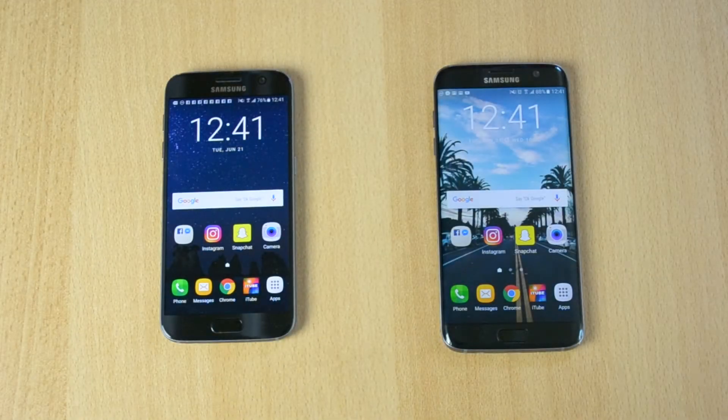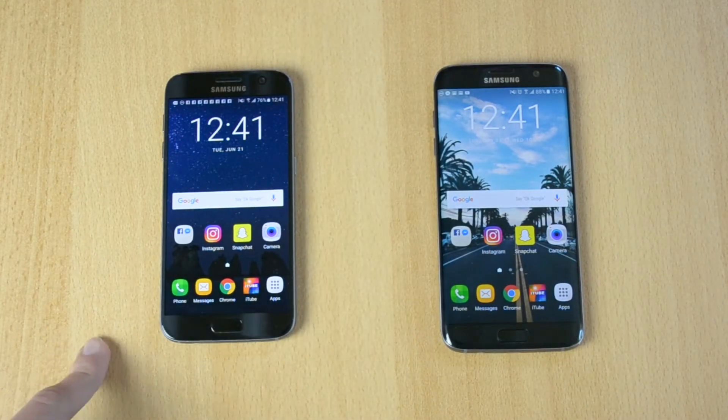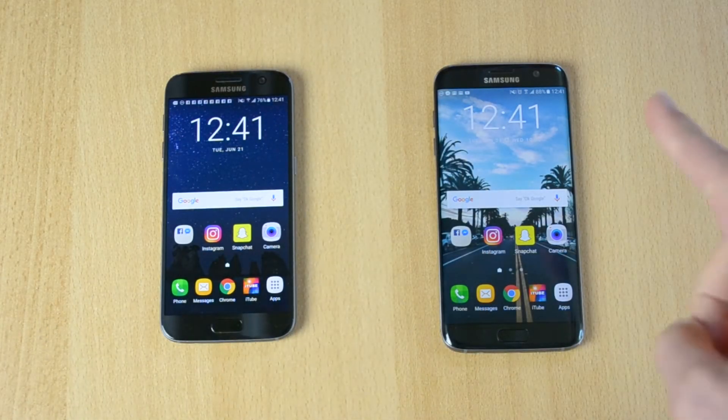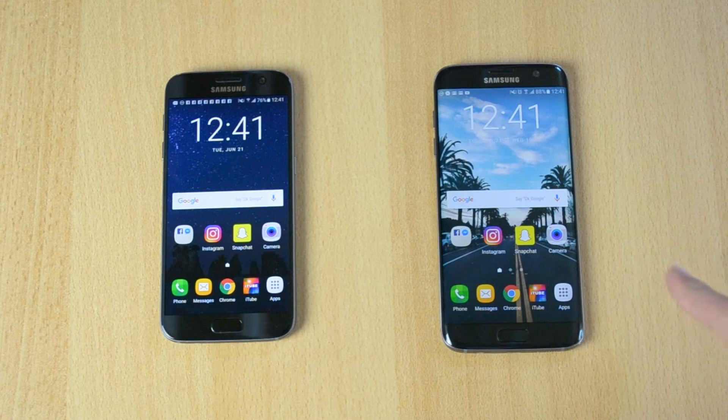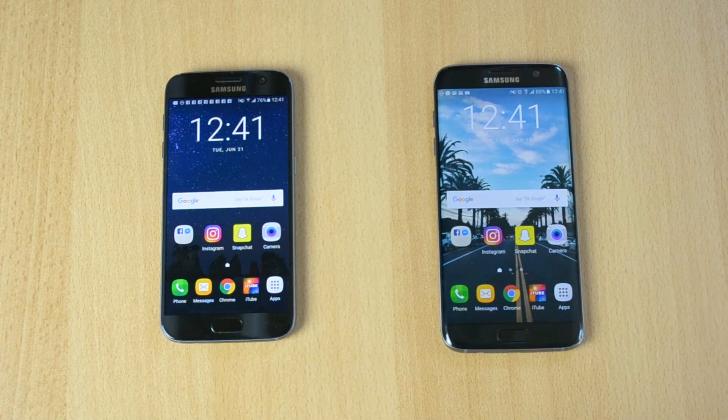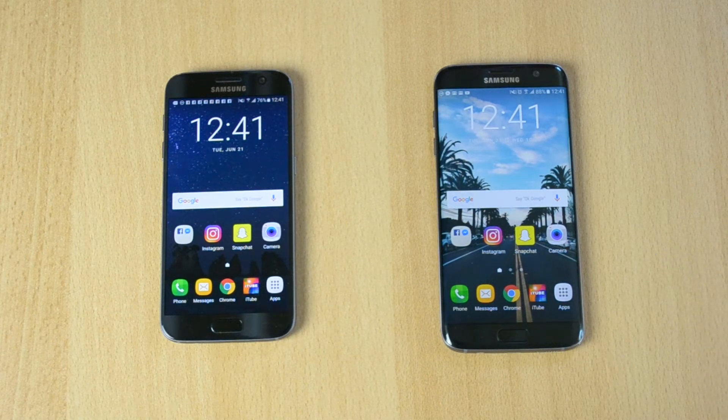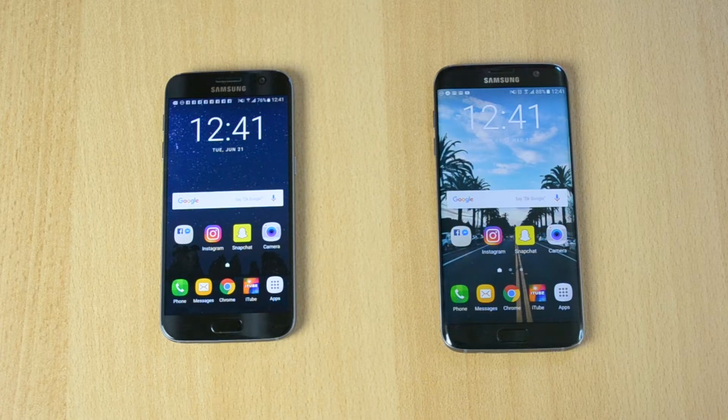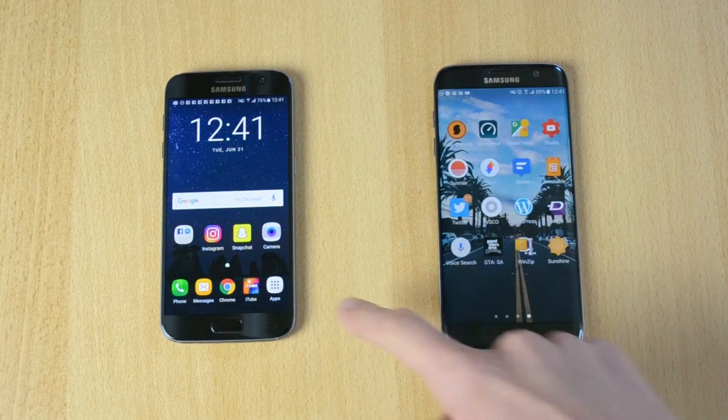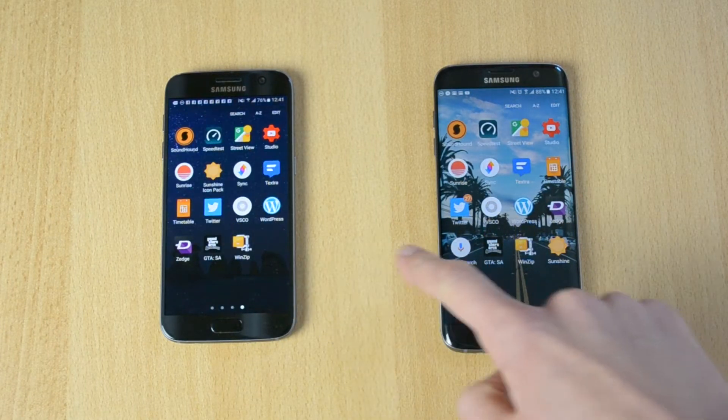What's up everyone, my name is Ben and today I'll be comparing the S7 versus the S7 Edge bought by Samsung. We'll be doing three benchmark tests.